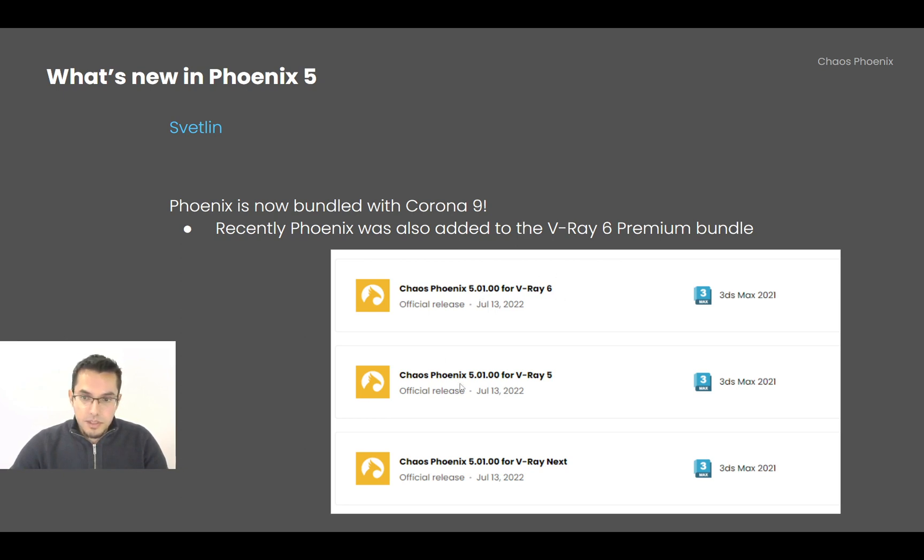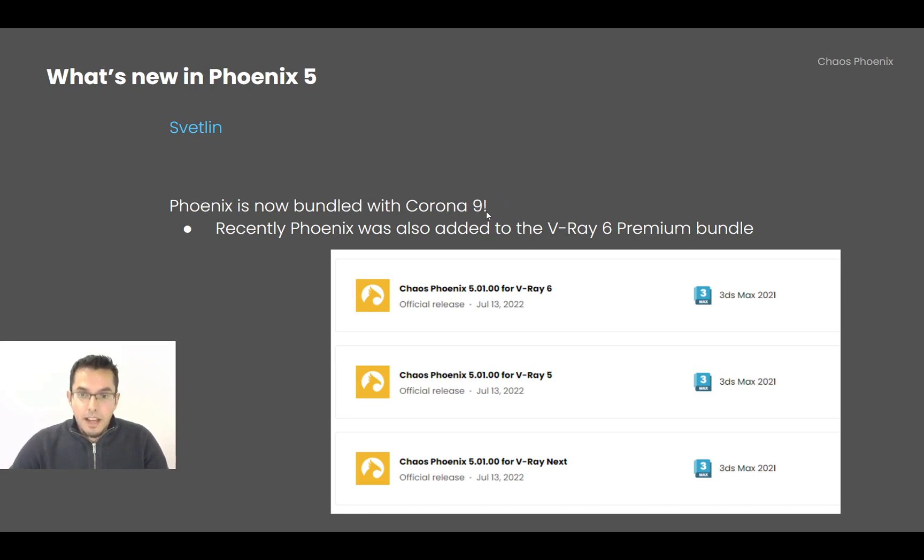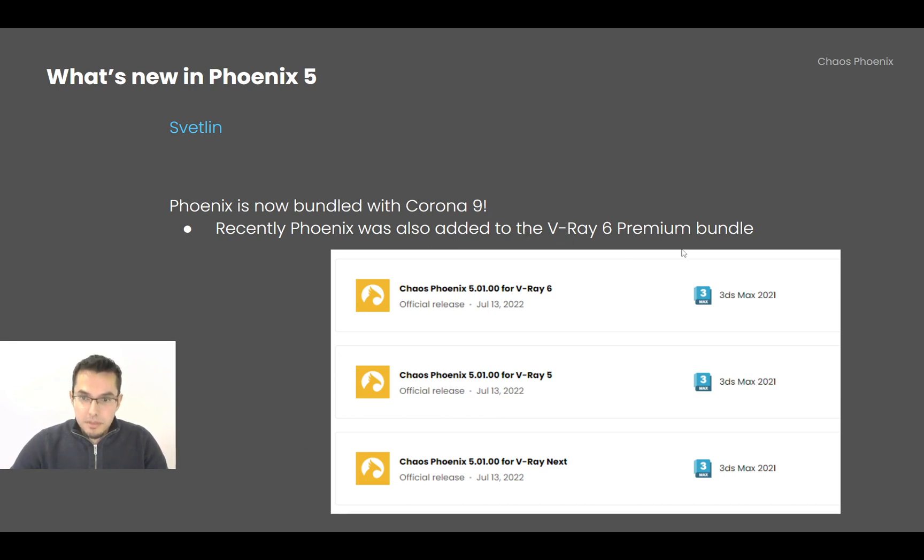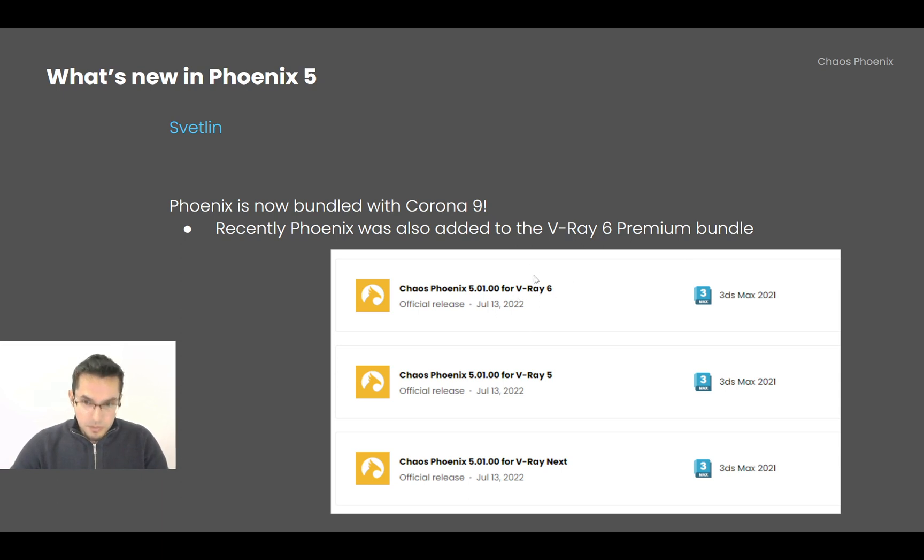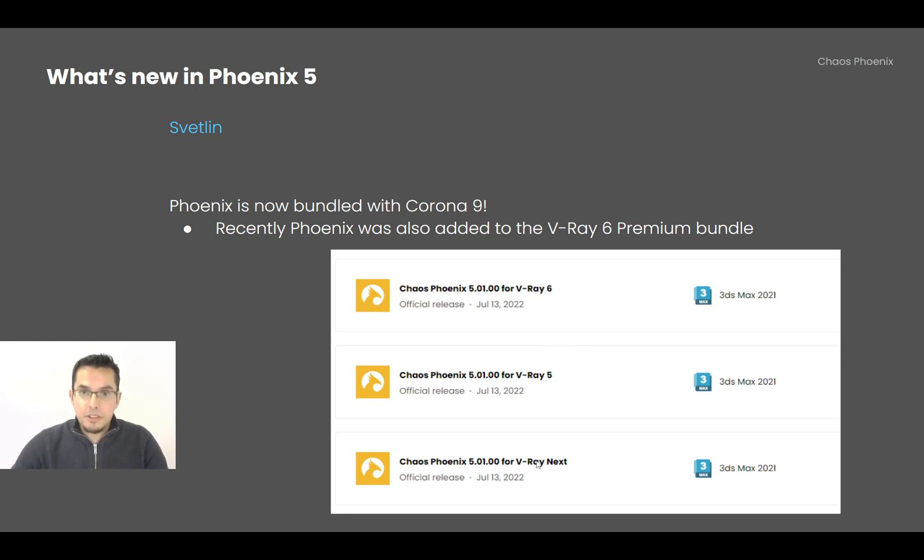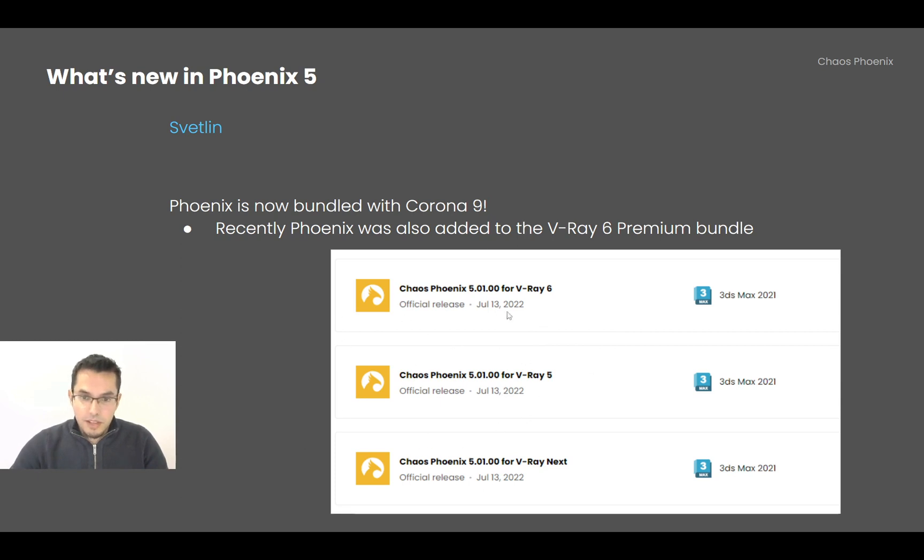So there is a separate Phoenix installer for V-Ray 6, V-Ray 5, V-Ray Next, and now Phoenix is also bundled with Corona 9. And since just recently we bundled Phoenix with V-Ray 6 Premium, and I have to explain to you that if you are using V-Ray, you need to install the proper version of Phoenix for V-Ray. But if you're using any other renderer such as Corona or Octane or Arnold or whatever, you don't need to bother about this. You can install any of these versions that you like. It doesn't matter. The restriction is just for V-Ray.